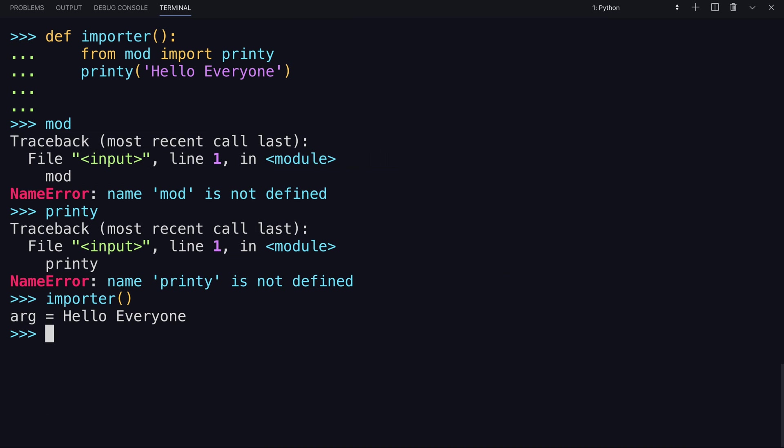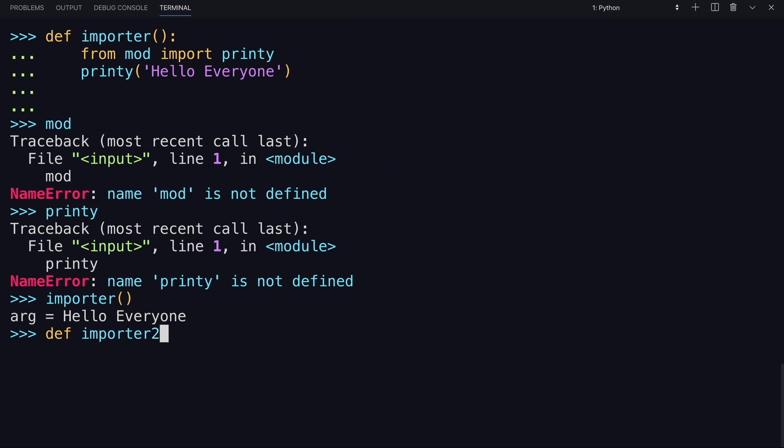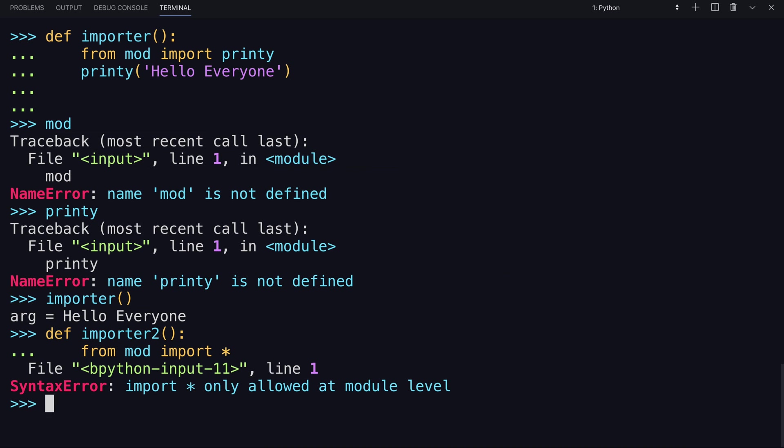One note here. If you were to try to use the indiscriminate asterisk sign to try to import everything, it'll let you know that the import asterisk is only allowed at the module level. You can't do it inside of a function.